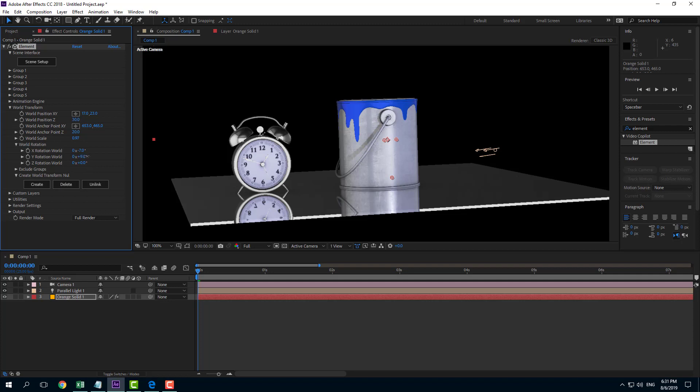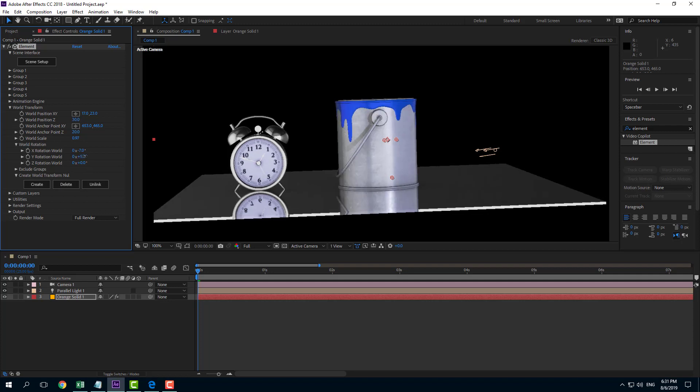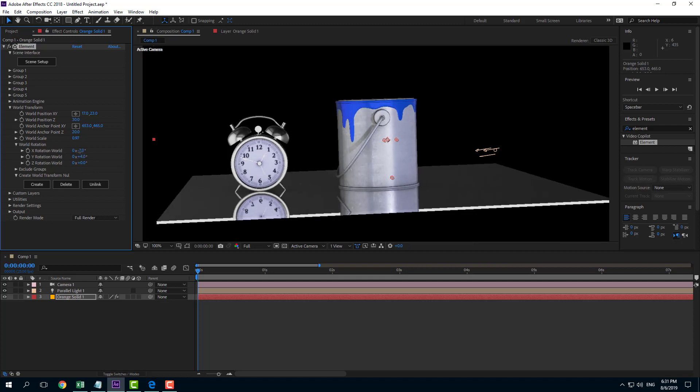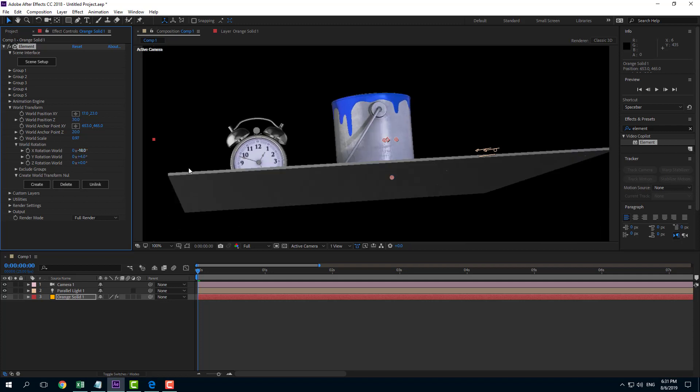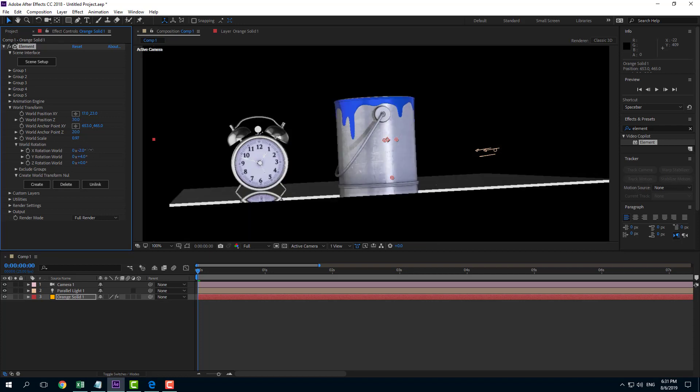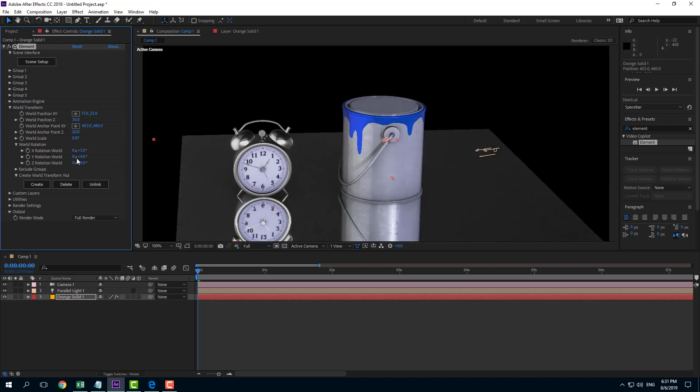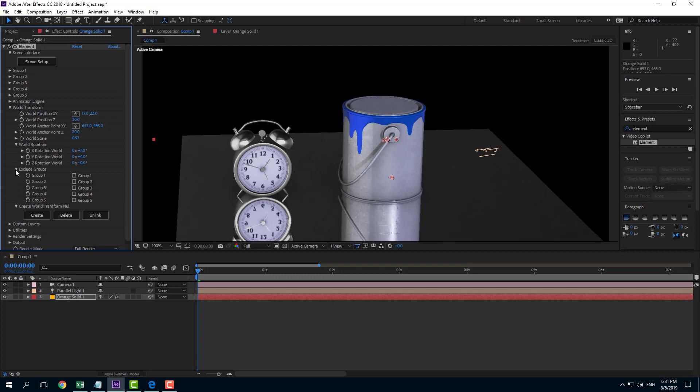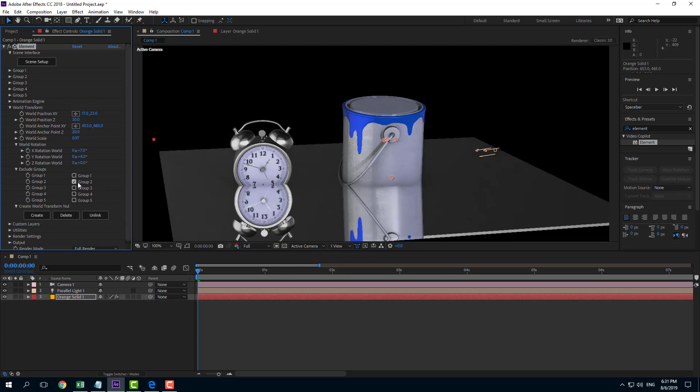But if you just want to work with two items or exclude one item, you can also exclude items in world transform. So you can actually go over here into exclude groups right here and you can exclude something like the floor. Let's say for example. And if I were to click this, now you can see that the floor remains as it is.